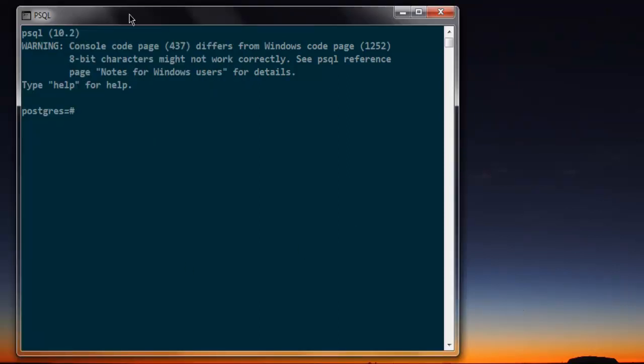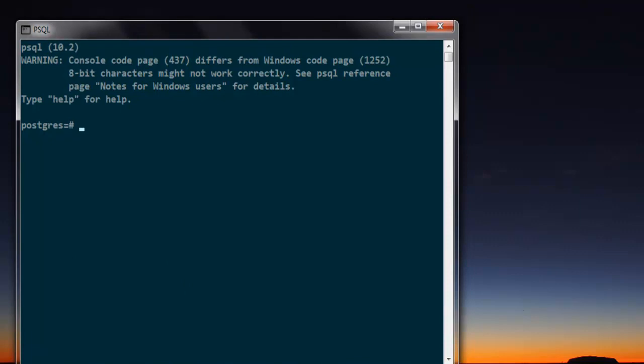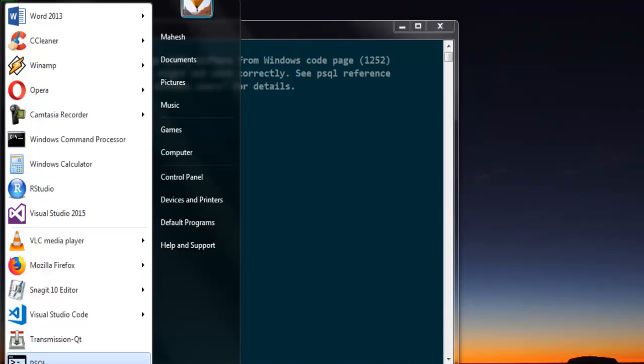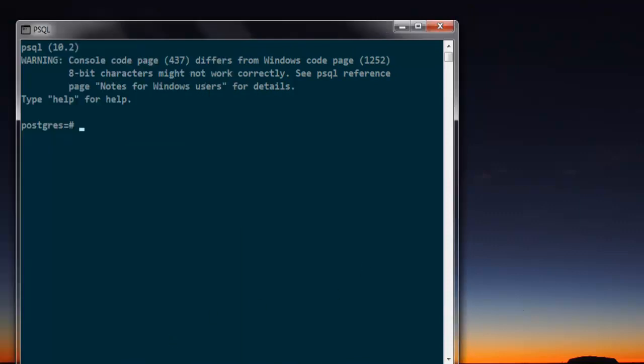Next, open psql. First thing we are going to do is check out the list of databases with slash d.